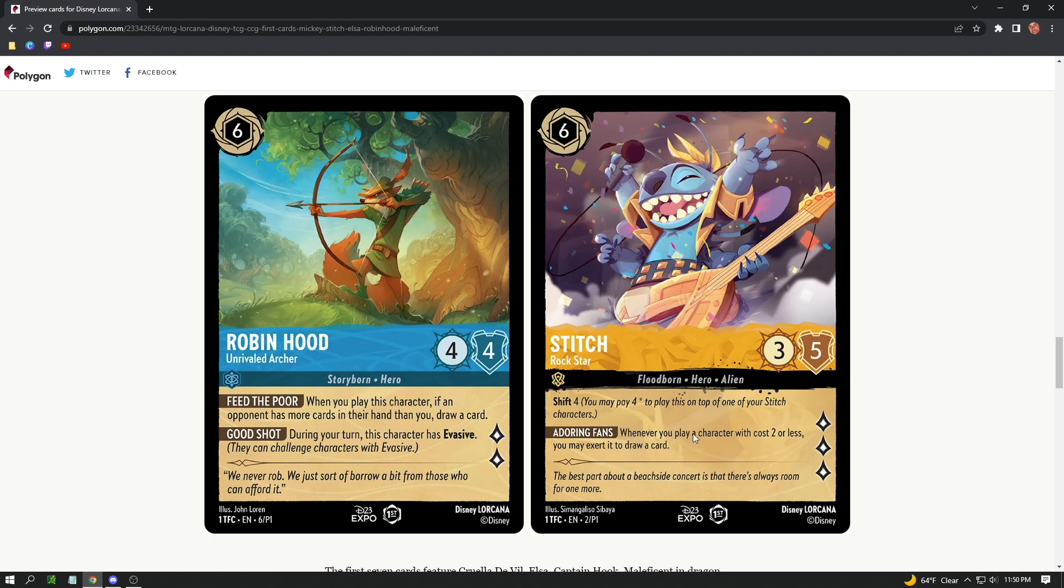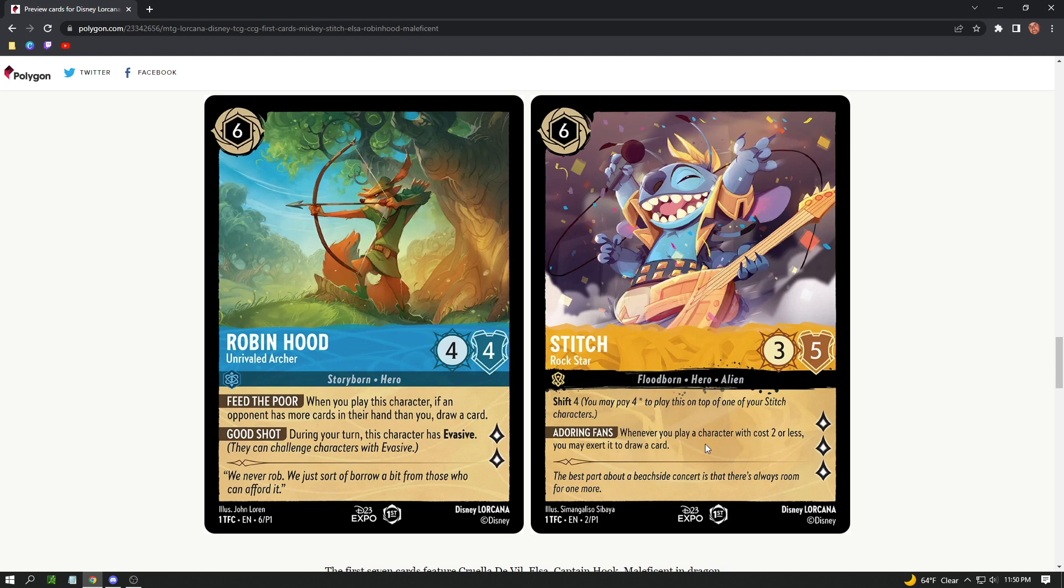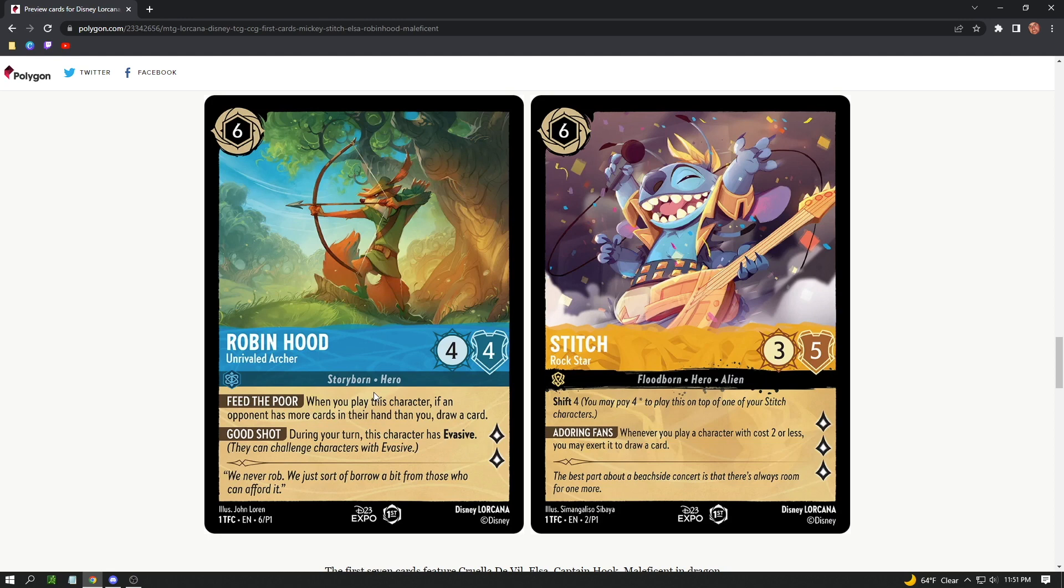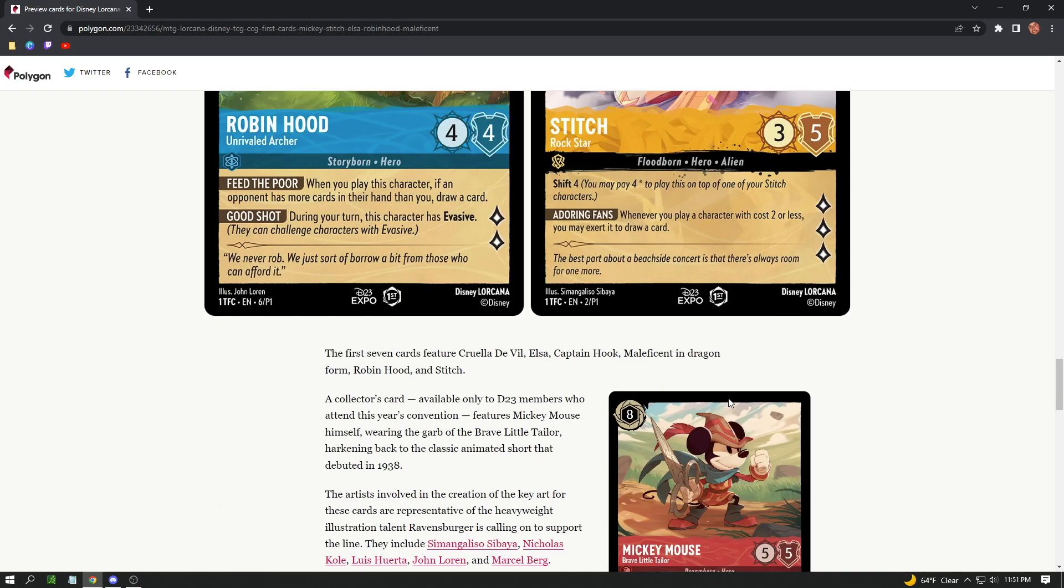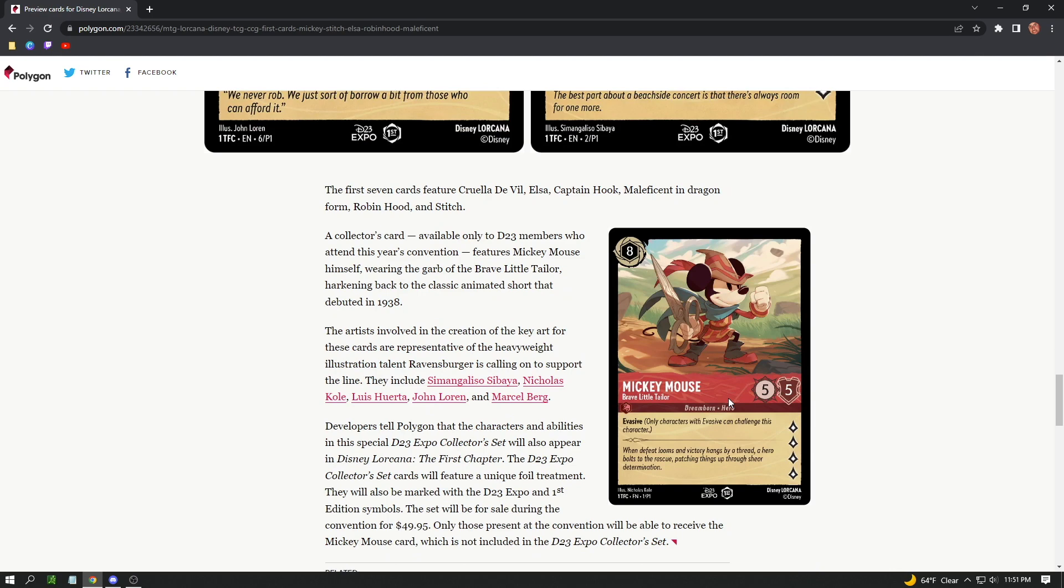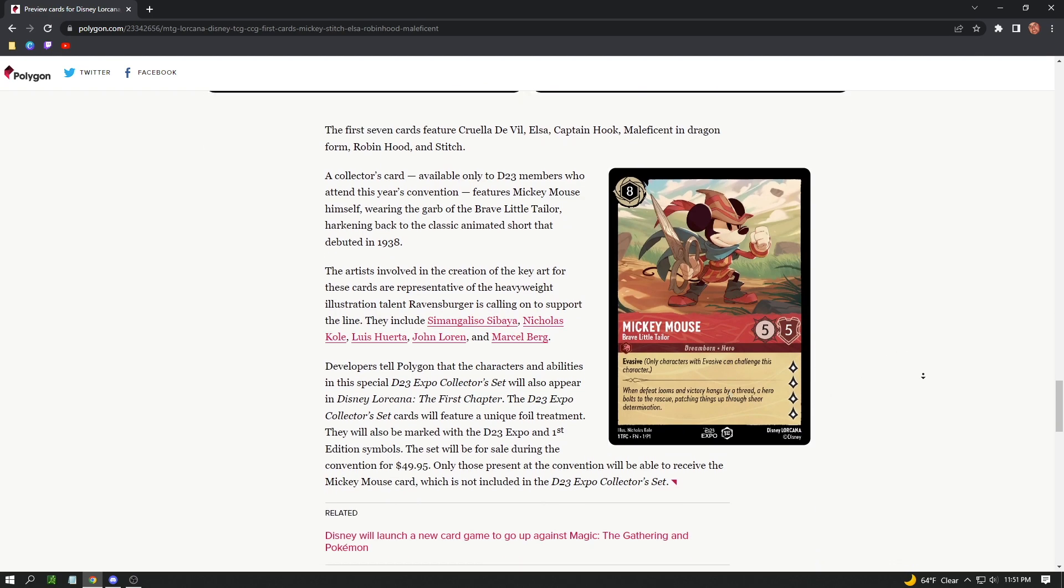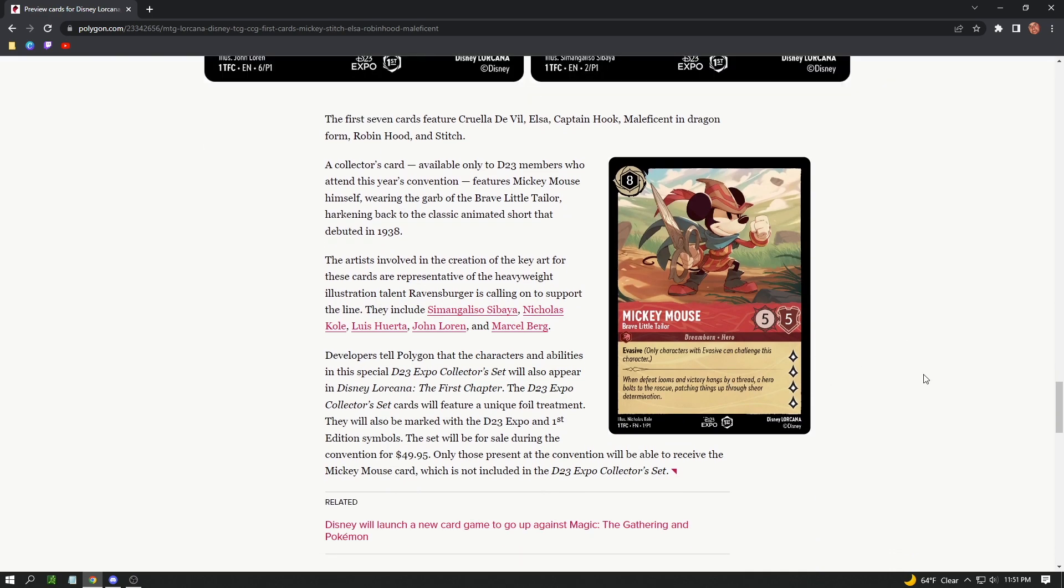Whenever you play a character with cost two or less, you may exert it to draw a card. So you may make sure that's done with that card for a turn to draw another card. That's going to be really powerful. Drawing cards in card games are always very powerful. Robin Hood looks like he's more of an attacker. He just has two attacks. When you play this character, if an opponent has more cards in their hand than you, draw a card. Very good. During your turn, this character has Evasive: they can challenge characters with Evasive.